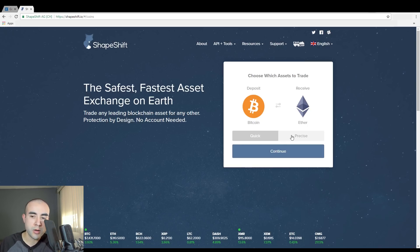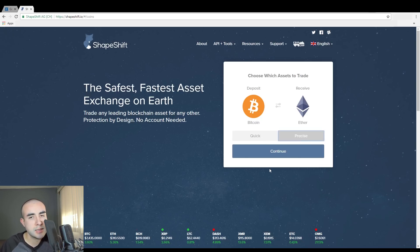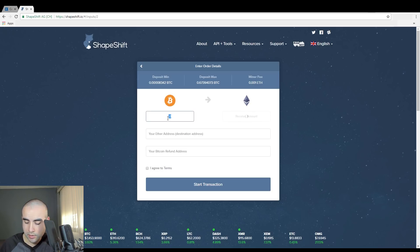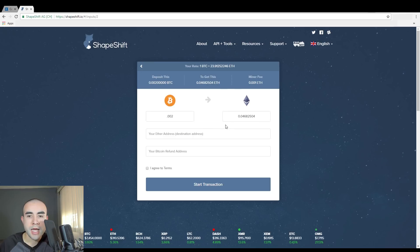Next, it's going to ask you if you want to do quick or precise. Quick is for a very quick transaction, but I like to do precise amount because I like to send a precise amount. So I'm going to click precise and continue. On this next page, it's going to ask you to enter a deposit amount — how much do you want to exchange — and it will give you an equivalent amount it's going to return in the other cryptocurrency. So I'm going to send 0.002 Bitcoin, and in exchange for that, I'm now going to receive back 0.04682504 Ethereum.